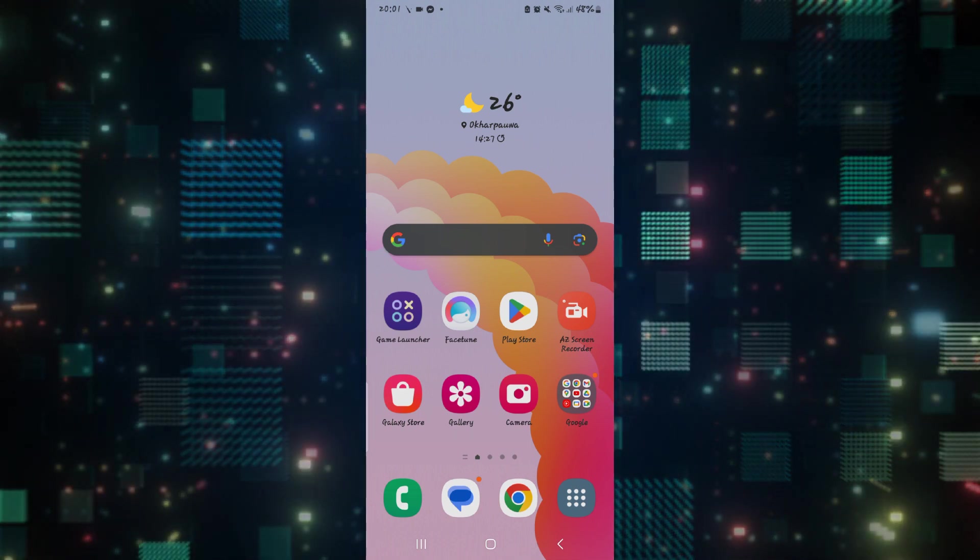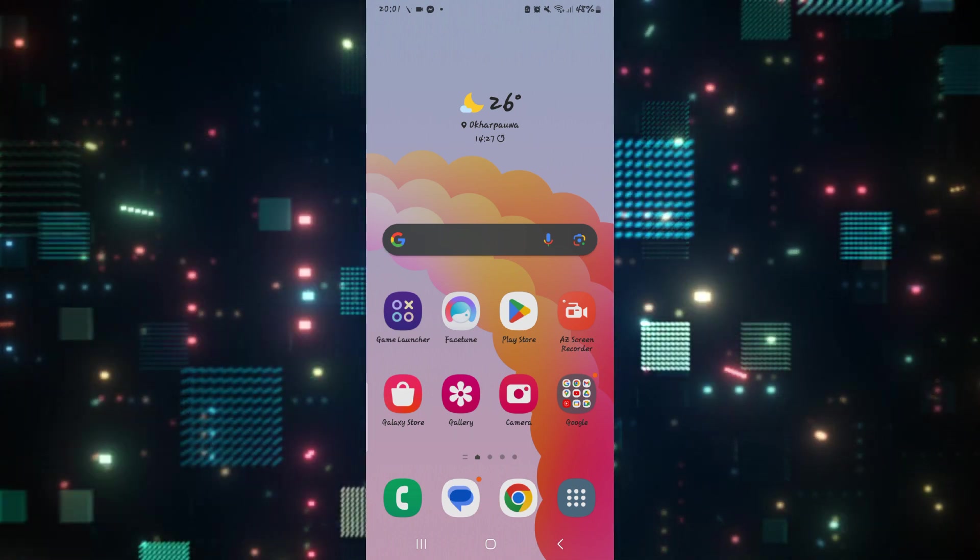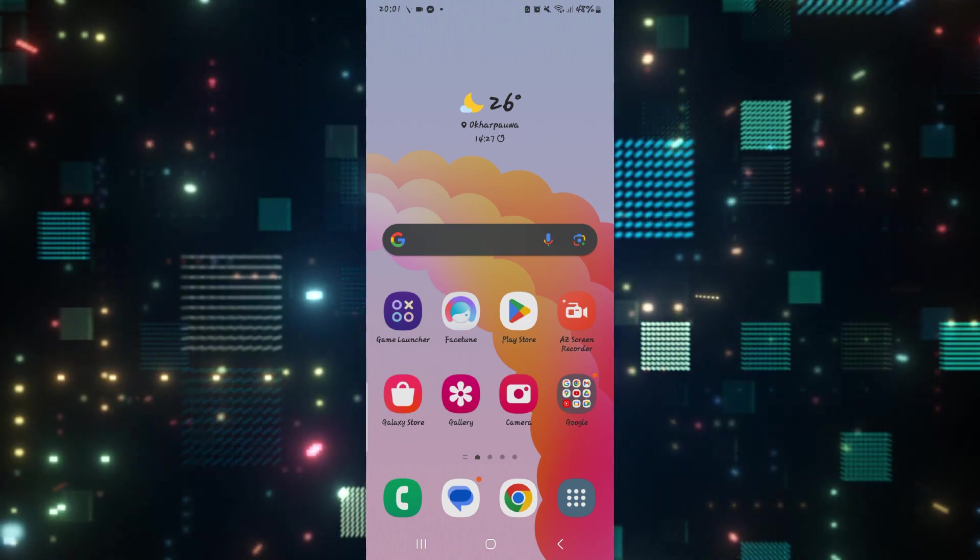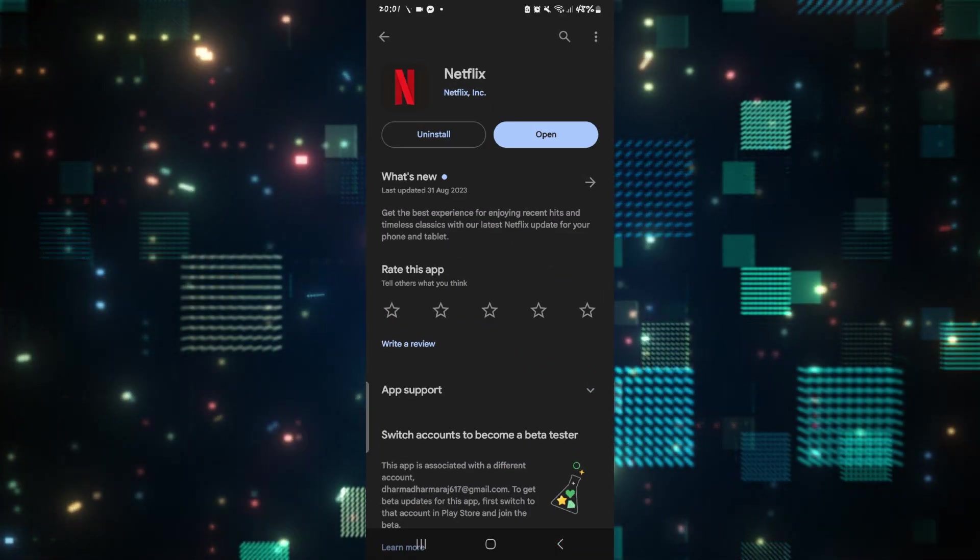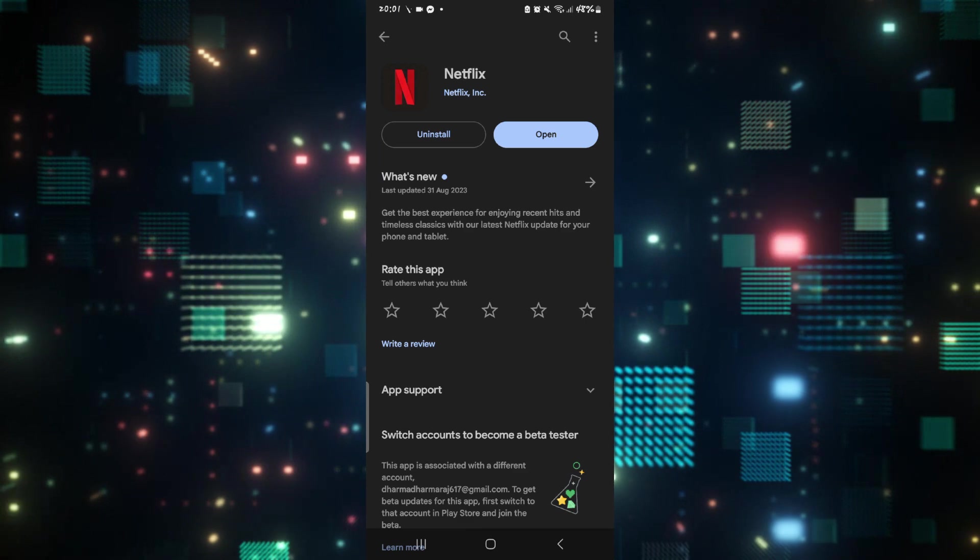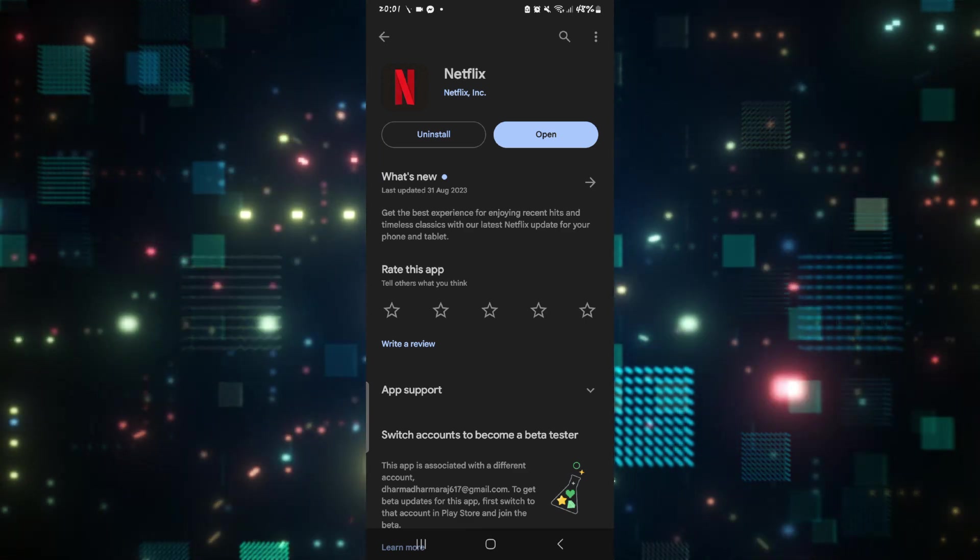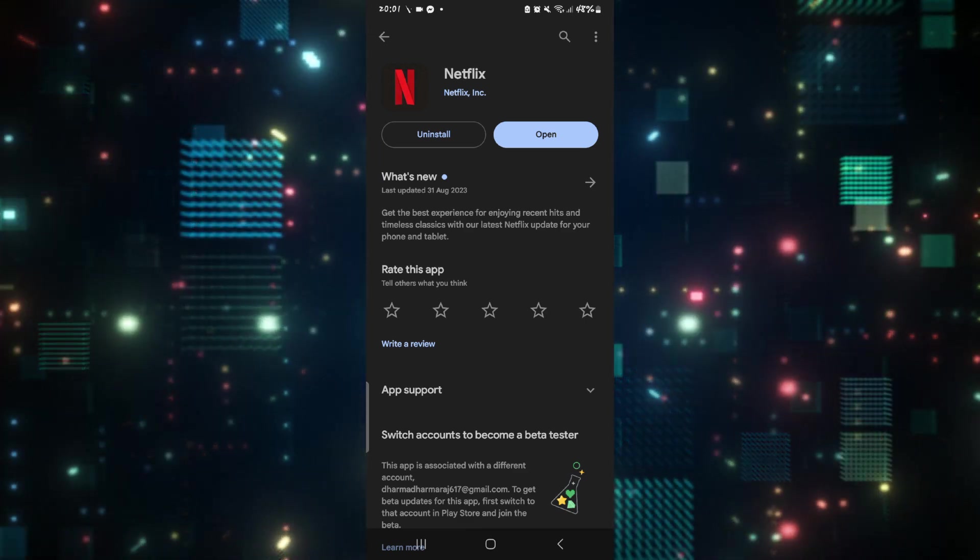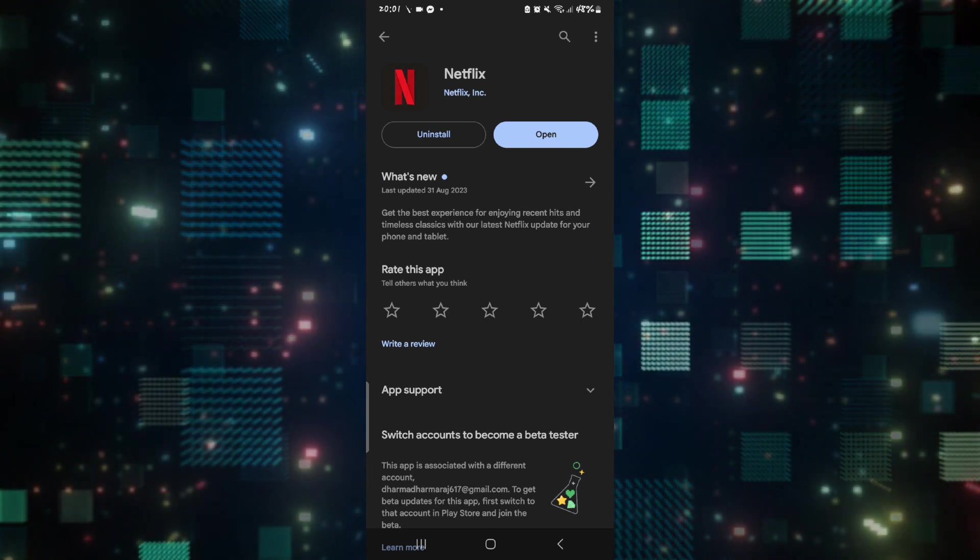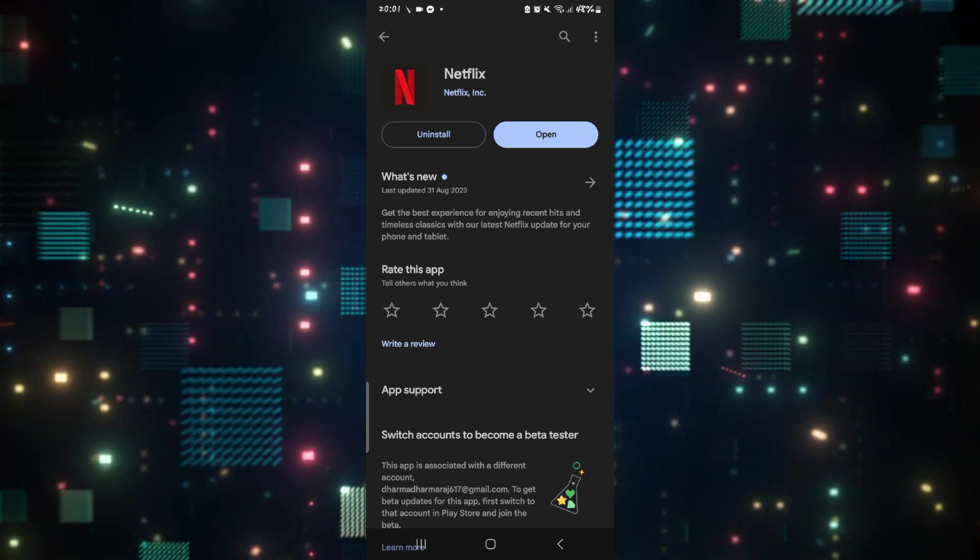First of all, this kind of issue might be appearing because your application is not updated to the latest version. So open up the Play Store or the iOS App Store and search for Netflix. Once you find the application, if you see the update button, this means that you will need to update your application.